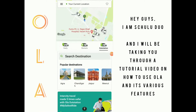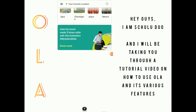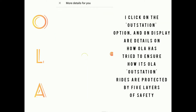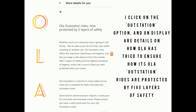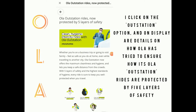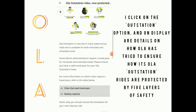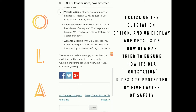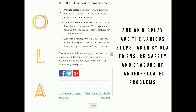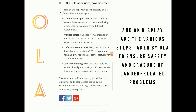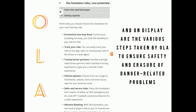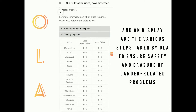Hi guys, I'm Shudu Duo and I'll be taking you through a tutorial video on how to use OLA and its various features. I click on the outstation option and on display are various details on how OLA has tried to ensure that its outstation rides are protected by five layers of safety, and on display are the various features and steps that have been taken to ensure safety.